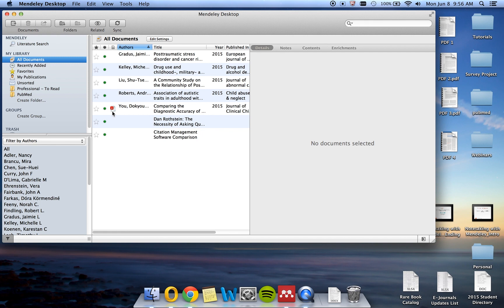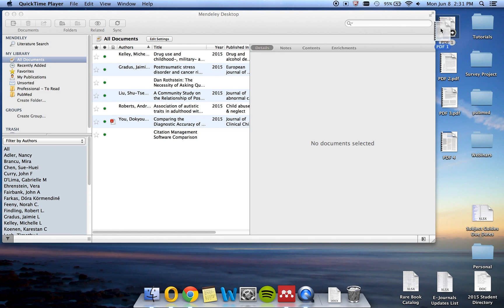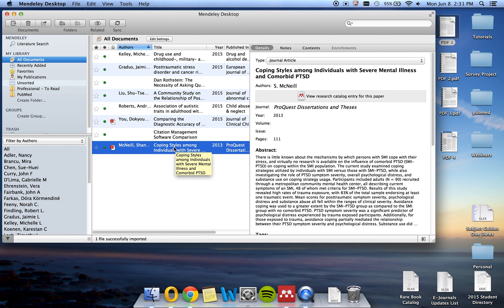There are a couple different methods for ensuring that PDFs are loaded into Mendeley along with your citations. The first method is the drag and drop method. You can drag and drop PDFs, such as this one here, from your desktop directly into Mendeley. Mendeley will extract the citation information and display the citation information here along with the PDF.